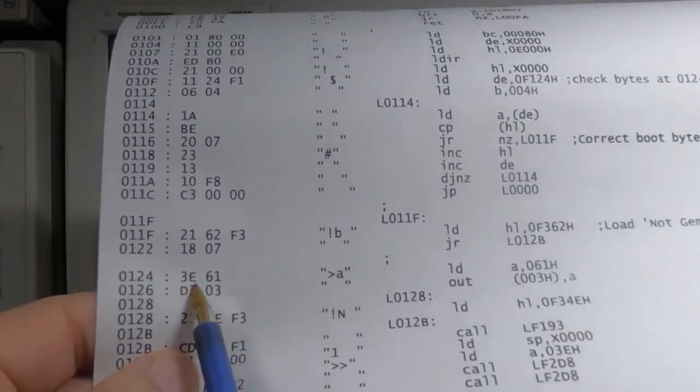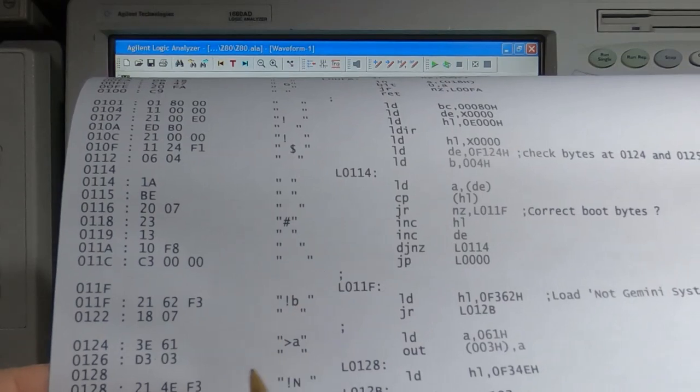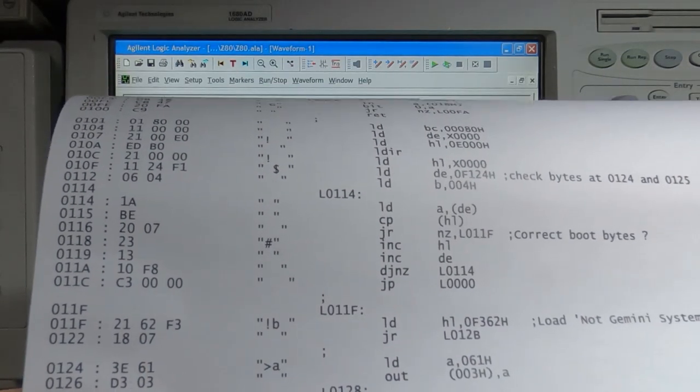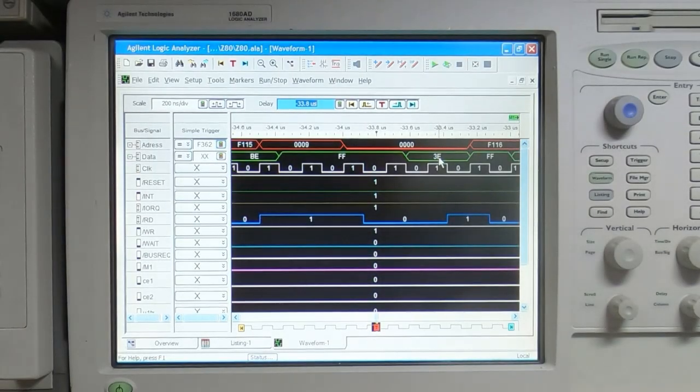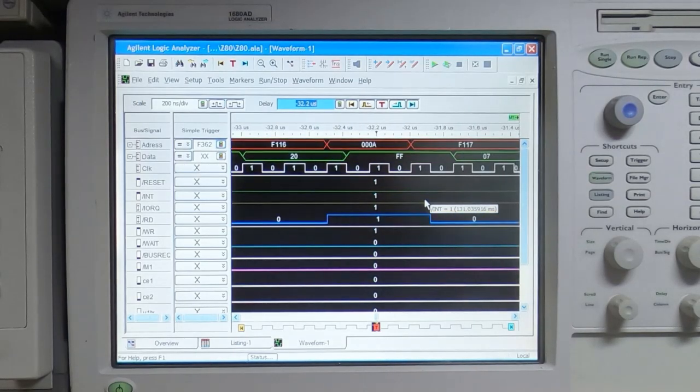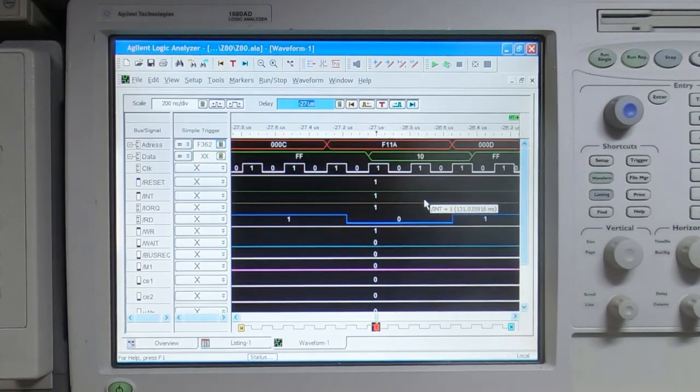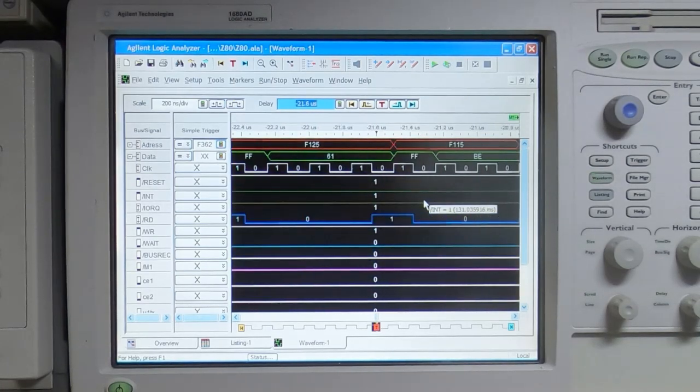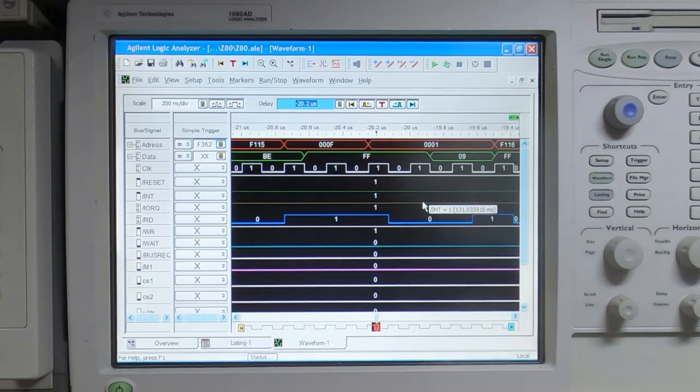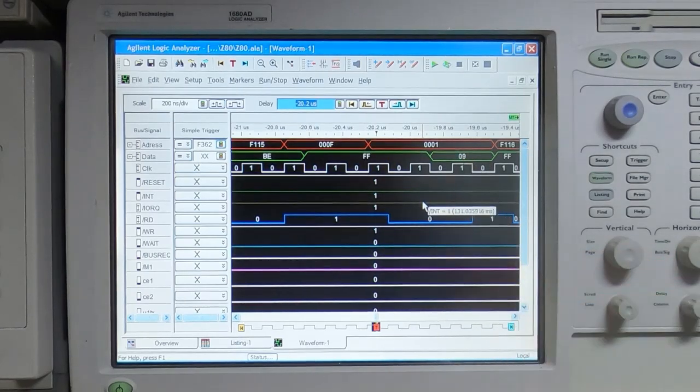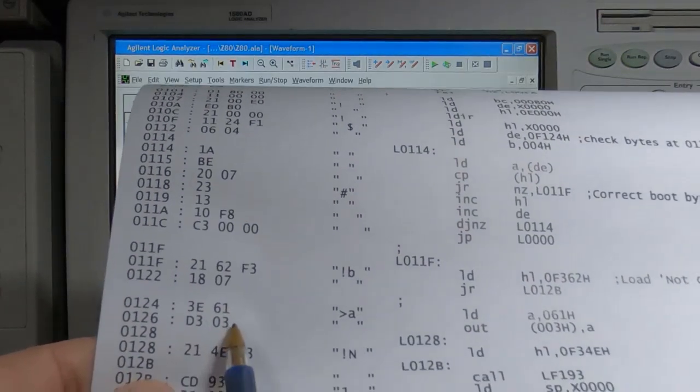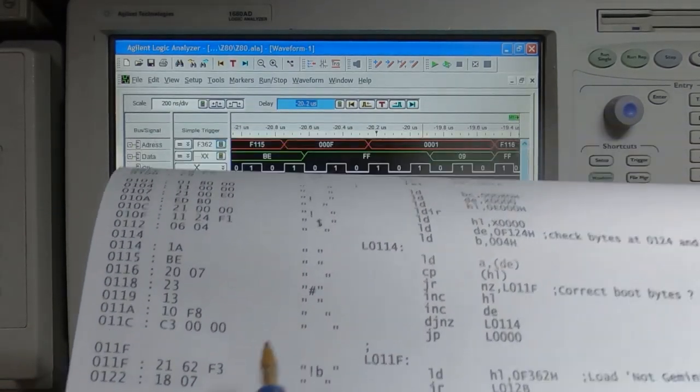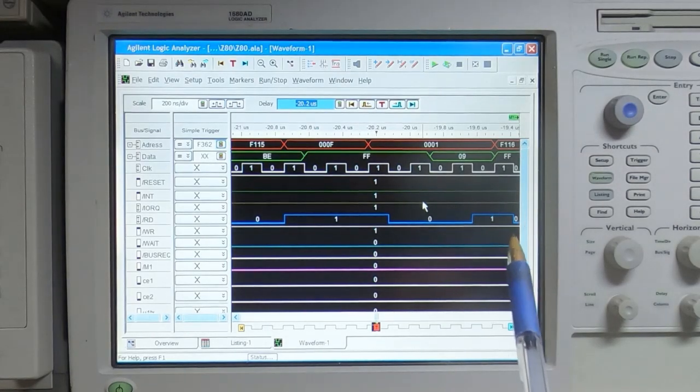The next byte, if we run around this loop another time, the ROM thinks it should be a value of 61. We'll scroll forward and go around the same loop again. Except this time we're seeing a value that it's reading from RAM of 09, and it's comparing that against the value of 61, and obviously they don't match.